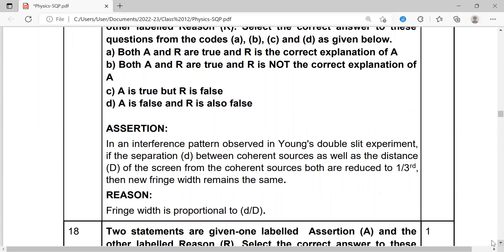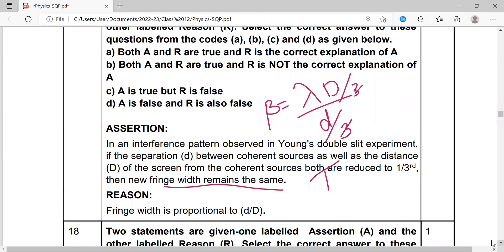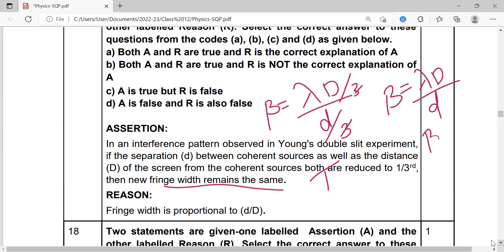Next Assertion-Reason: In Young's double-slit experiment, if both the separation d between sources and the distance D of the screen are reduced to one-third, the fringe width remains the same. Using β = λD/d, if both D and d become one-third, they cancel and β stays unchanged — assertion is true. However, the reason states fringe width is proportional to d/D, which is incorrect; it is proportional to D/d. So assertion is true but reason is false — option C.